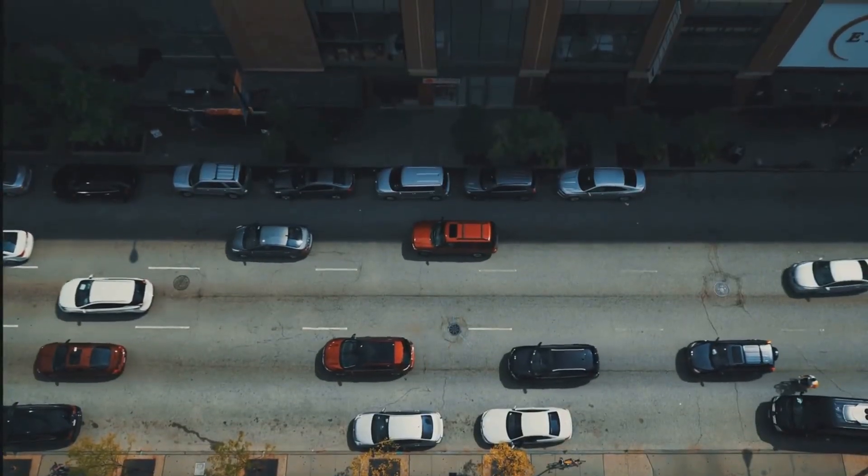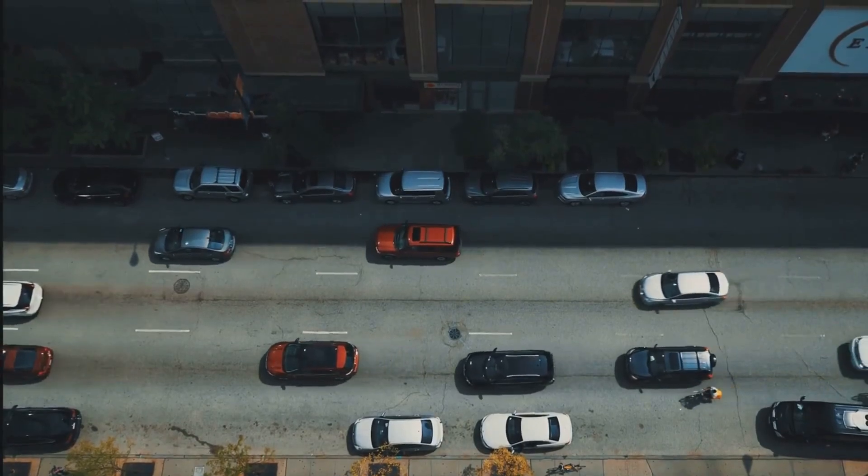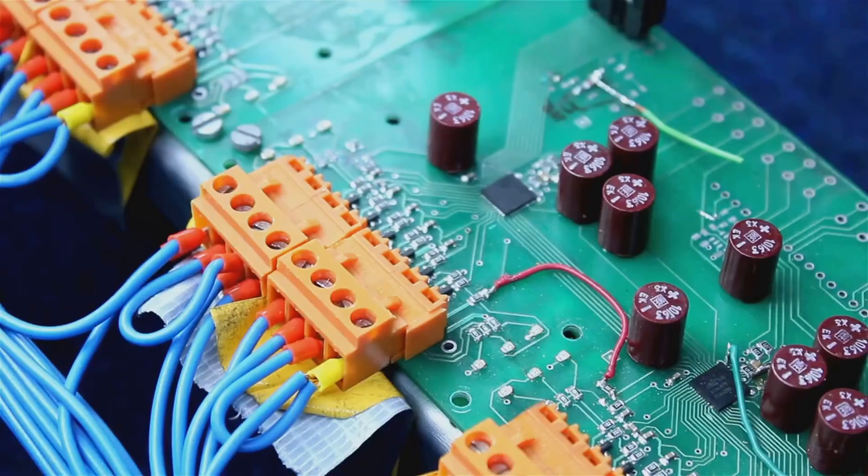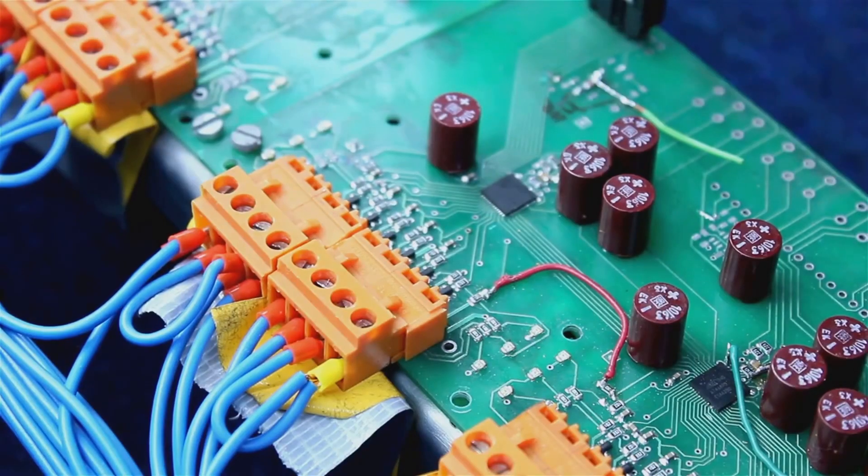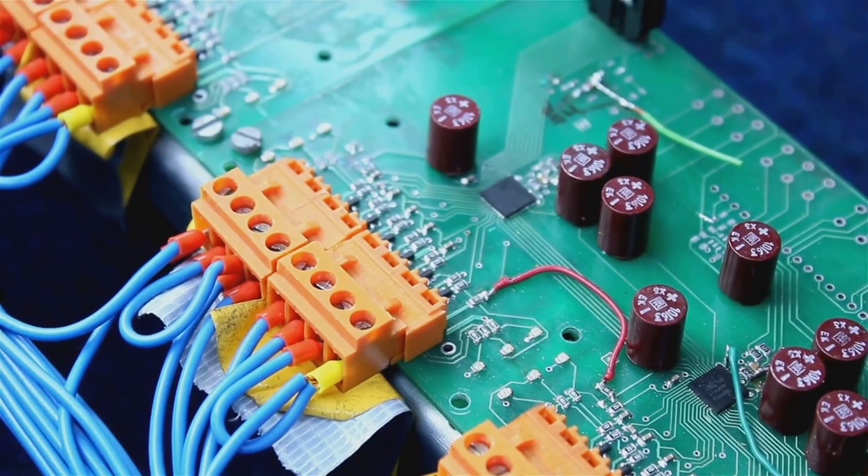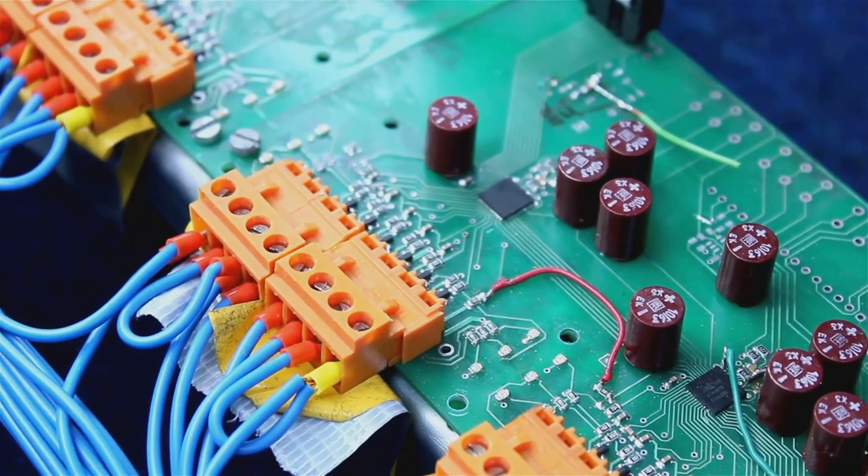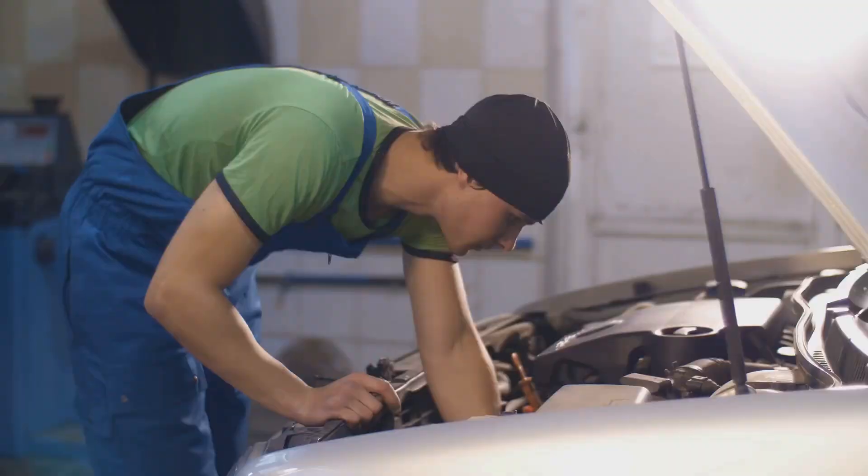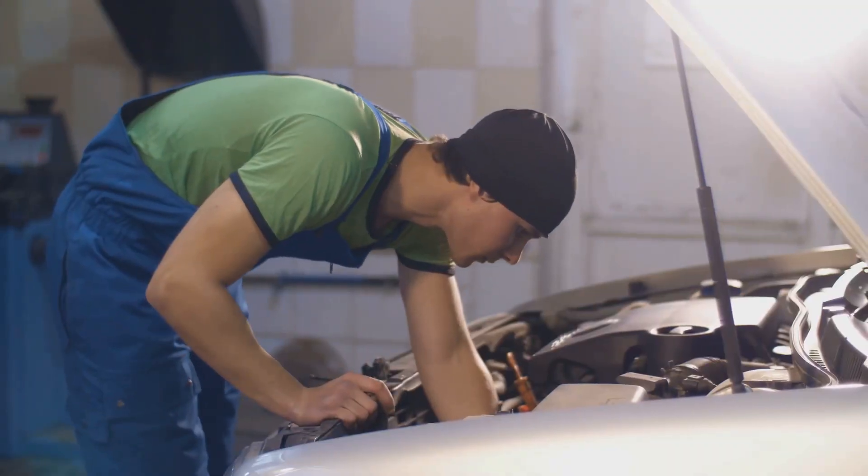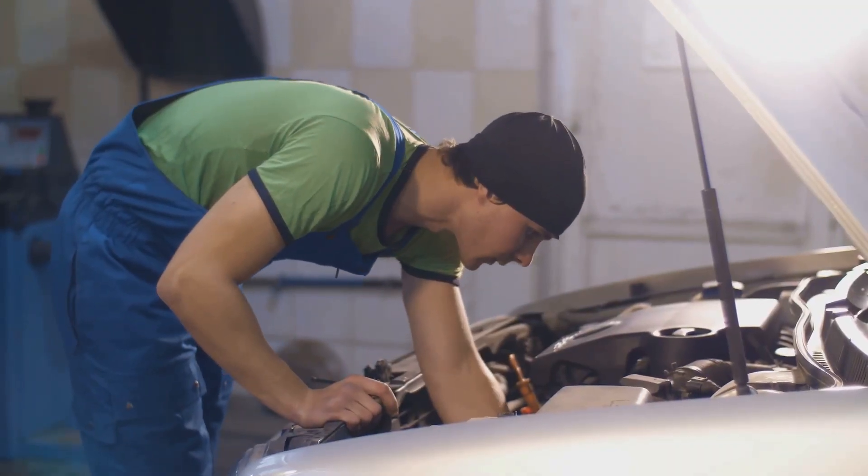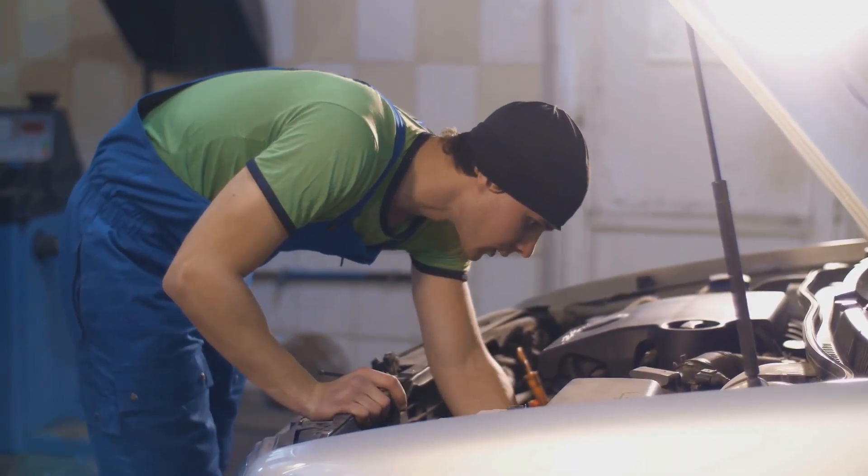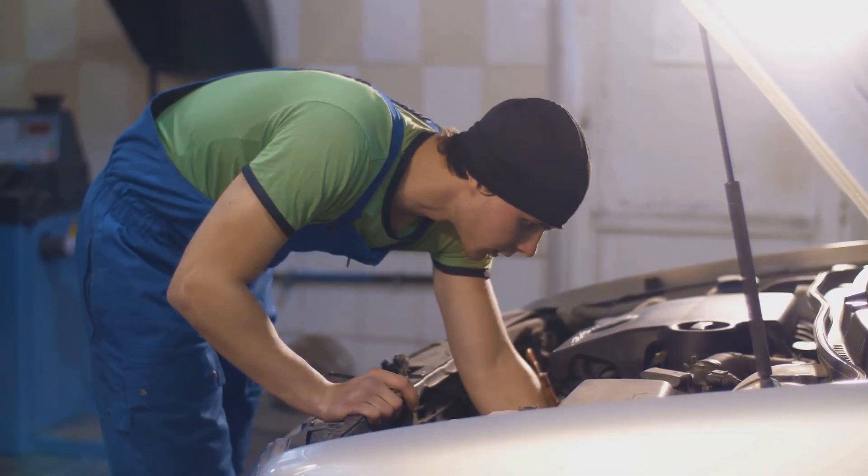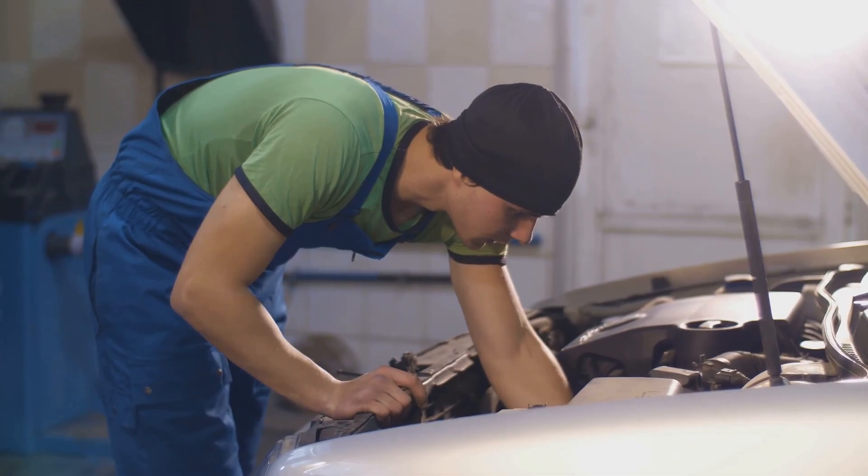Fast forward to the present day, and it's a different story. Modern cars are filled with complex electronics that can be expensive to fix. Moreover, certain parts are designed to wear out after a set number of miles, necessitating regular replacements.